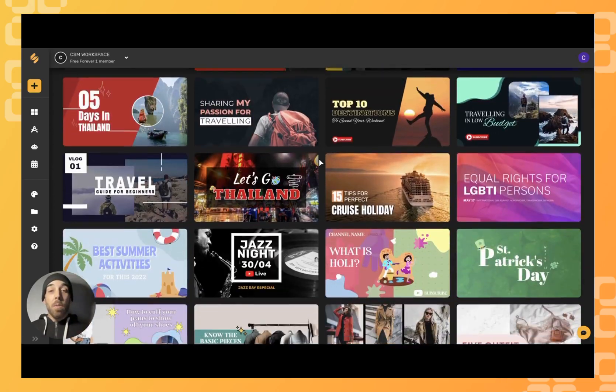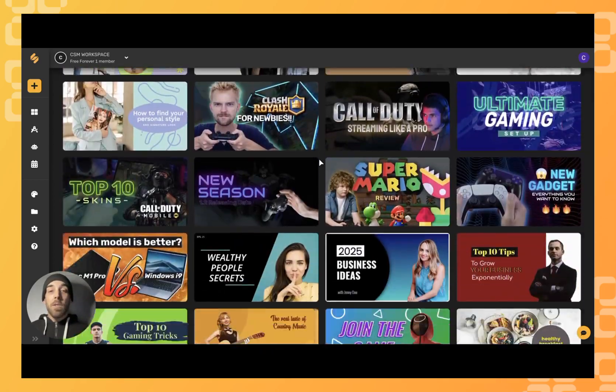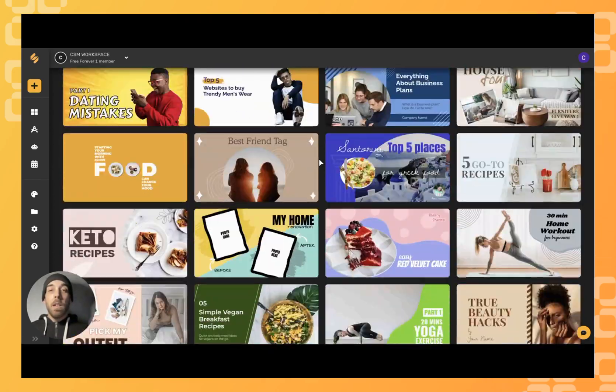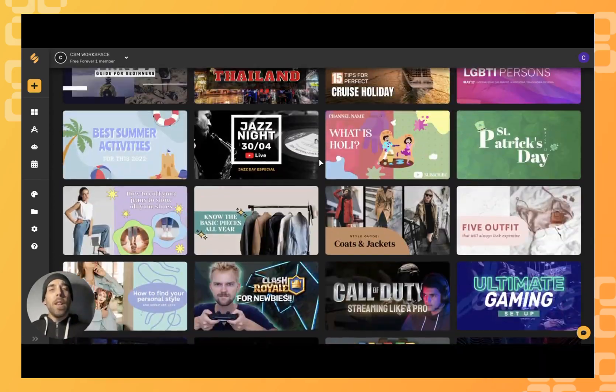You can browse through all the different options here, or if you would like to narrow down your search, you can always click on a specific category.